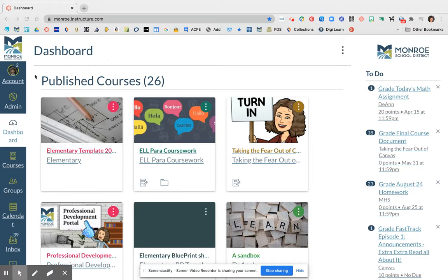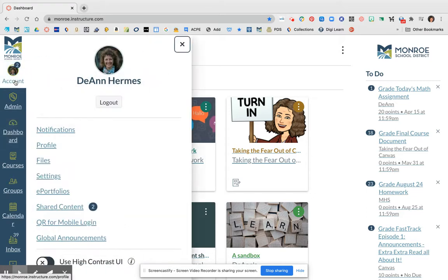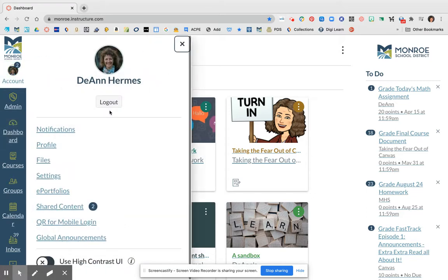Once you're there, in the global navigation bar on the left-hand side you will see Account. You're going to go ahead and click on that, and that will open up your student's account, your child's account, or they can open this for you.